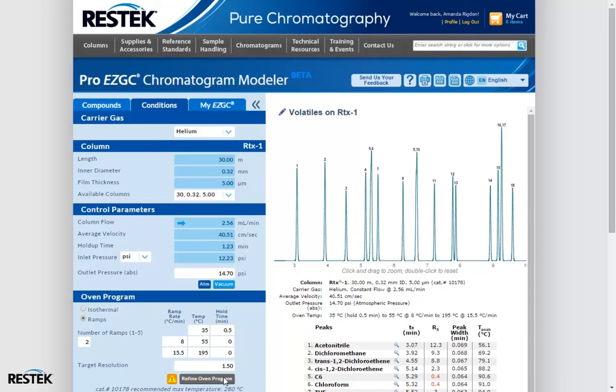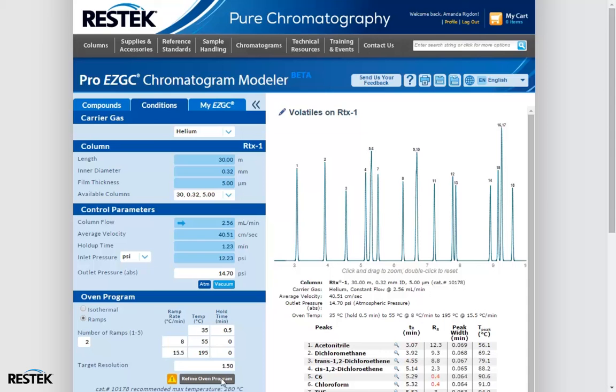The second reason is simply that surveying all possible permutations of an oven program in one go takes a lot of computing power. It can be done and in fact that's pretty much what ResTech's previous version of the chromatogram modeler did, but the processing time can be a little on the long side. Now that we know what the Refine button does and we've exhausted its usefulness for this iteration of the model.